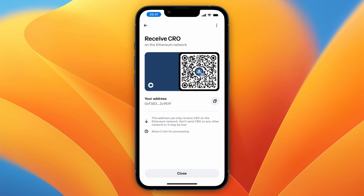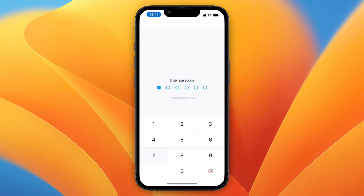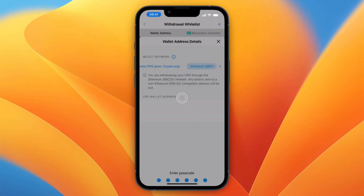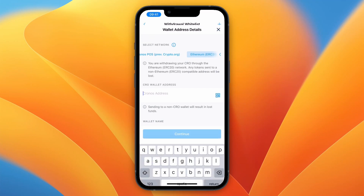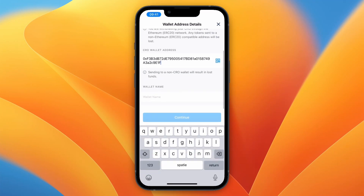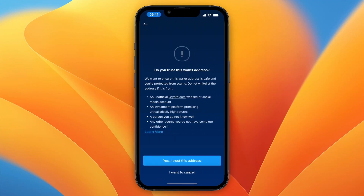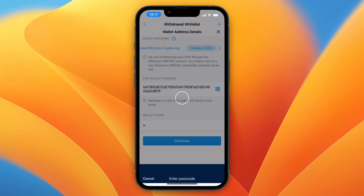You need to make sure that the network on where you're sending to matches the one on crypto.com. Then go back to crypto.com, paste in that wallet address, give it a name, and click Continue.